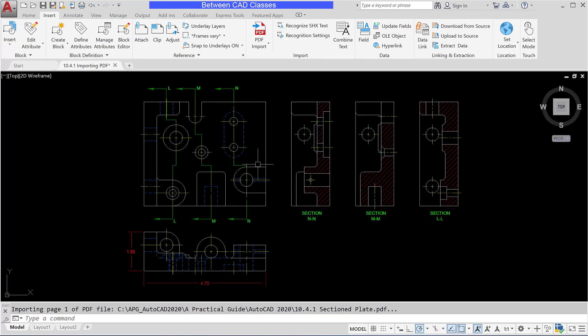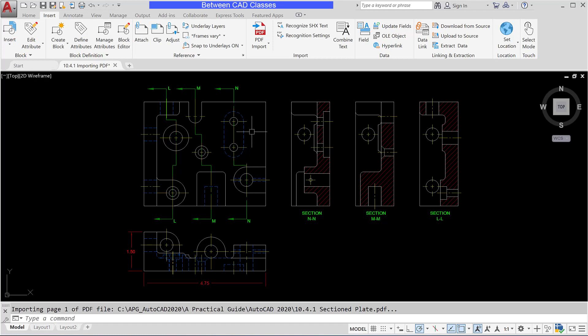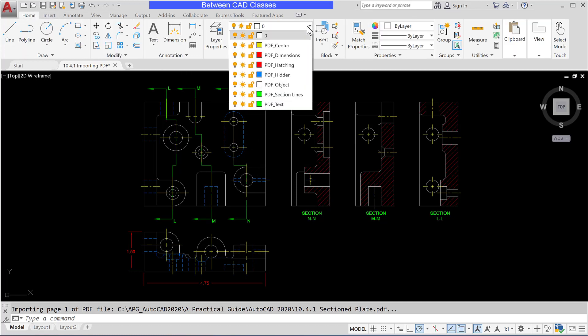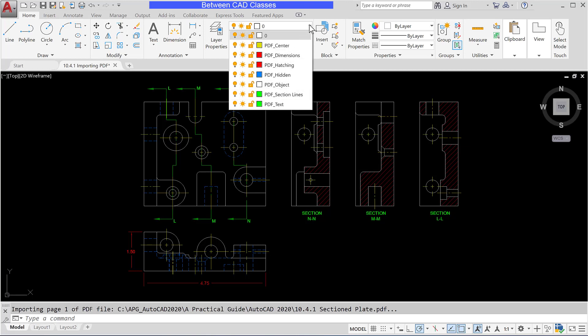As you can see I now have AutoCAD objects here. I want to take a look at the layers and how those came in. Since I chose the PDF layer option it gives me layers for each type of object but it gives me the prefix of PDF on each one. I can easily go and modify those if I wish.